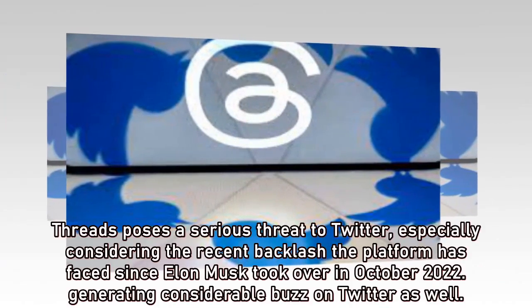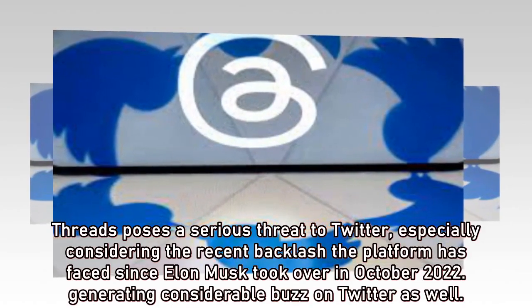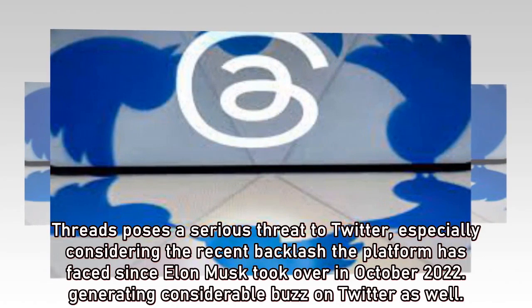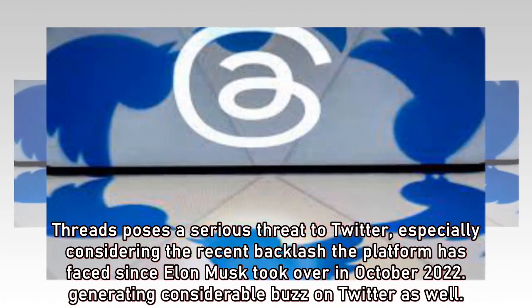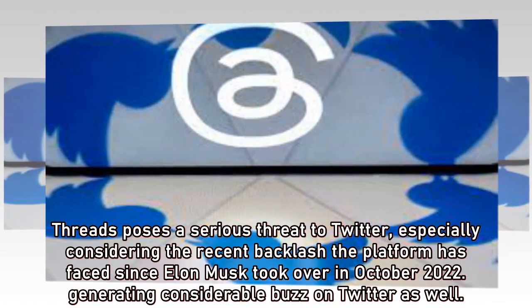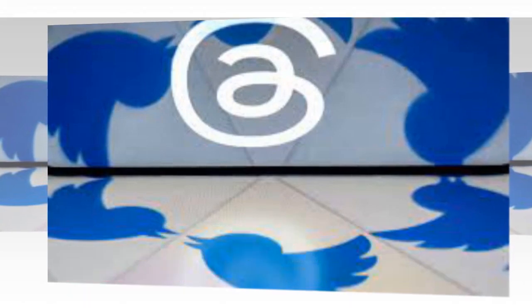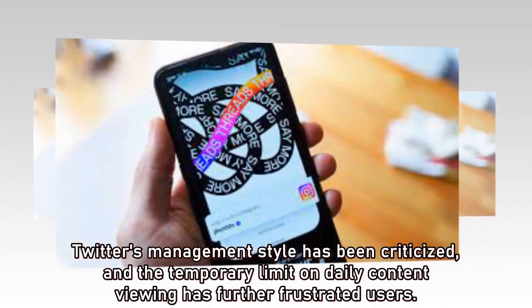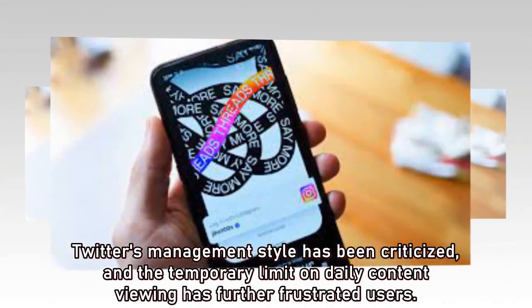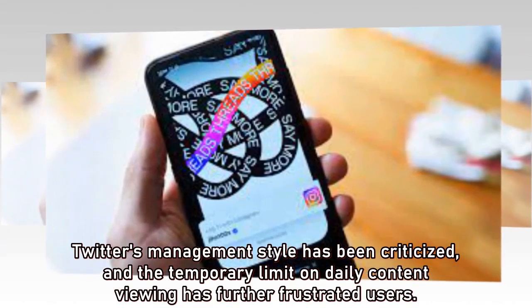Threads poses a serious threat to Twitter, especially considering the recent backlash the platform has faced since Elon Musk took over in October 2022, generating considerable buzz on Twitter as well. Twitter's management style has been criticized, and the temporary limit on daily content viewing has further frustrated users.